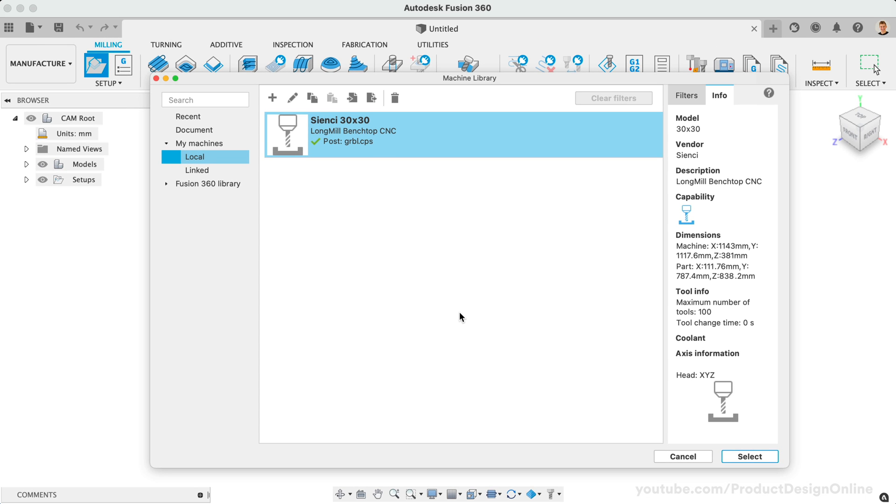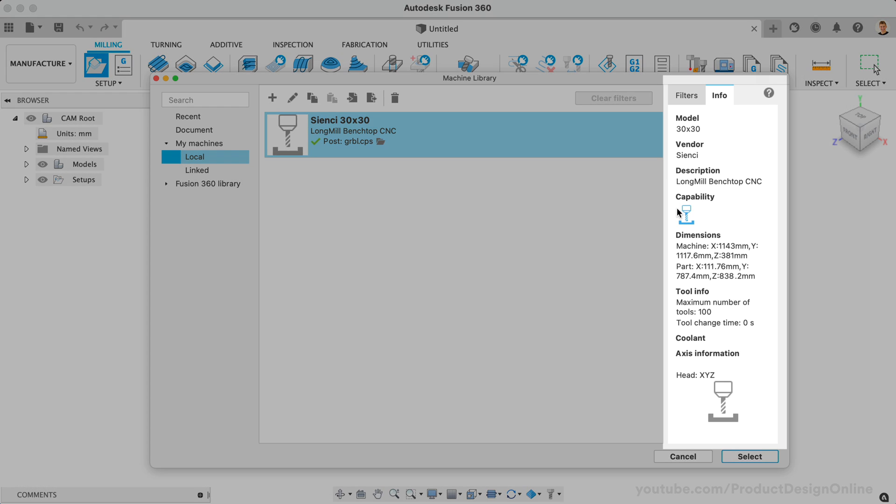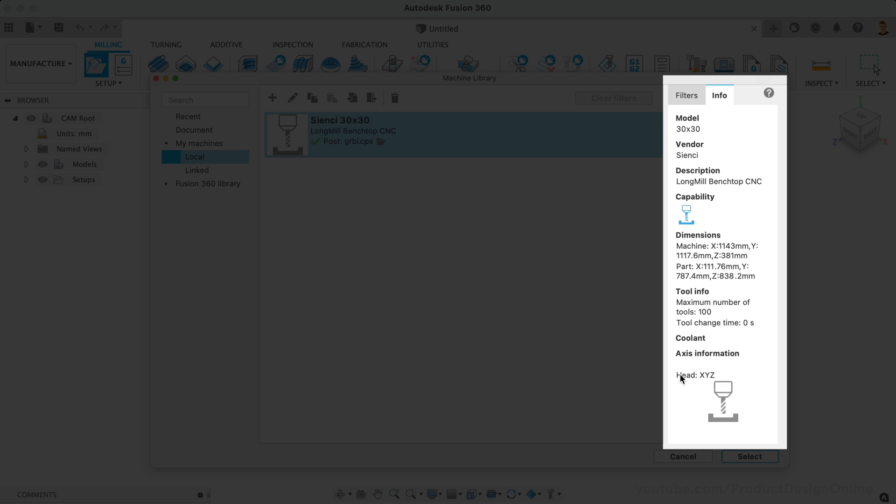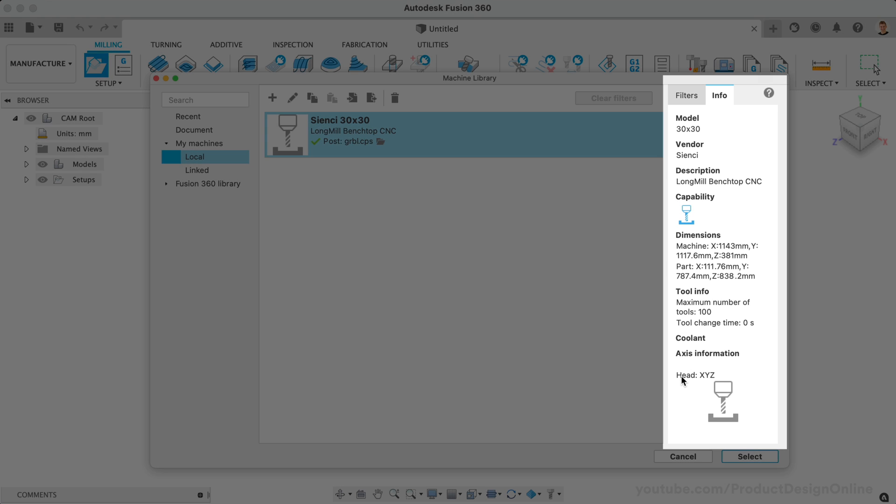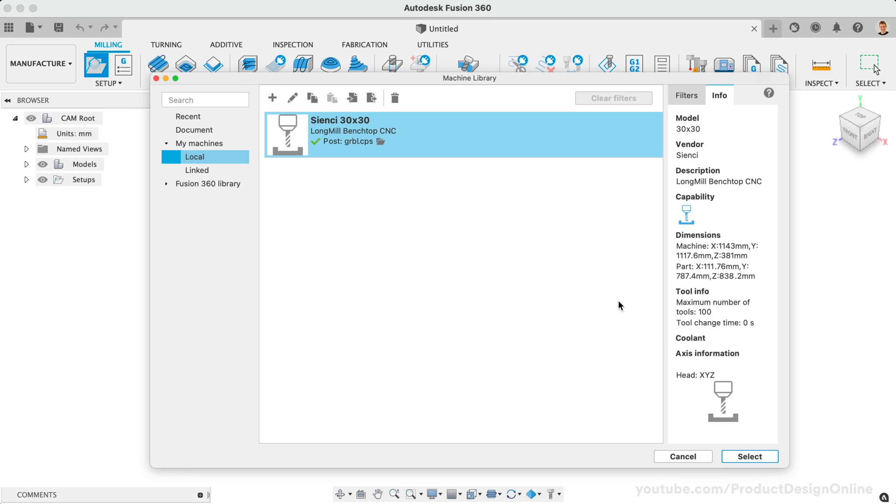Taking approximately 10 minutes to set up your machine configuration will save you a ton of time in the future. I can now select my Long Mill CNC each time I create a new setup in Fusion 360's Manufacture Workspace. Take note of the machine dimensions and information on the right pane of the dialog. It's a good idea to double-check this info, including your Post Processor.